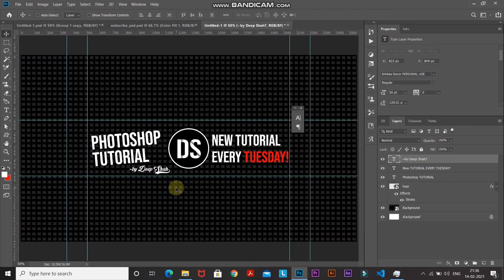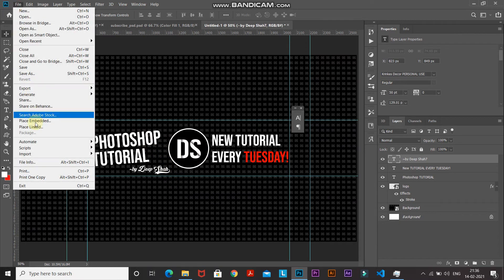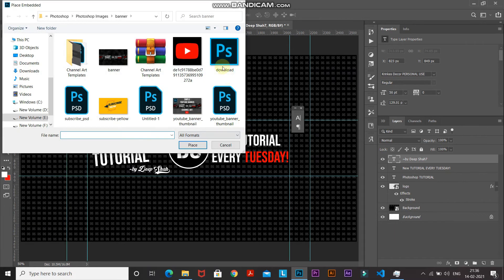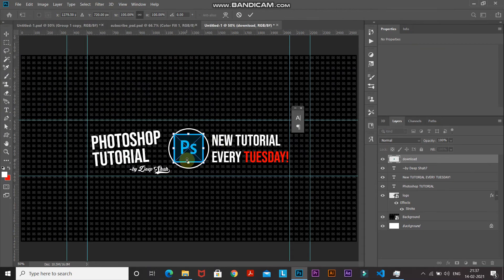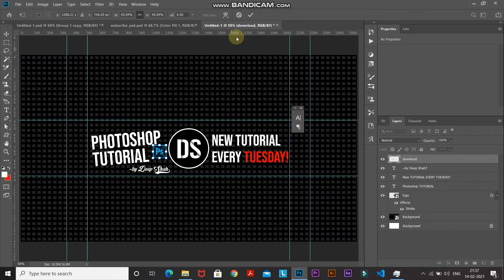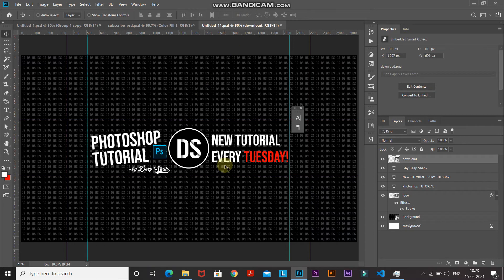Next, I want to place a Photoshop icon between the text and the logo. Go to File, select Place Embedded, select the Photoshop icon, and click Place. Scale down the icon and position it appropriately, then click the checkmark to place it. The center portion of the banner is now looking good, but the rest of the banner looks empty, so we'll fill that out next.